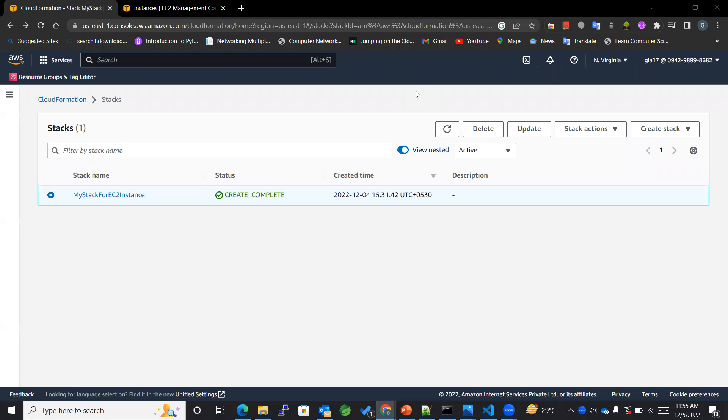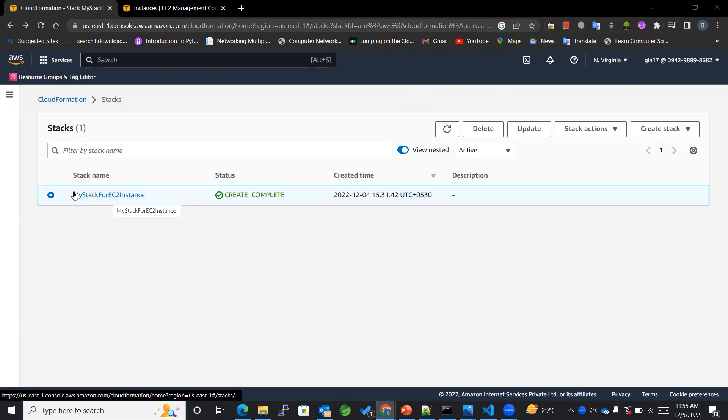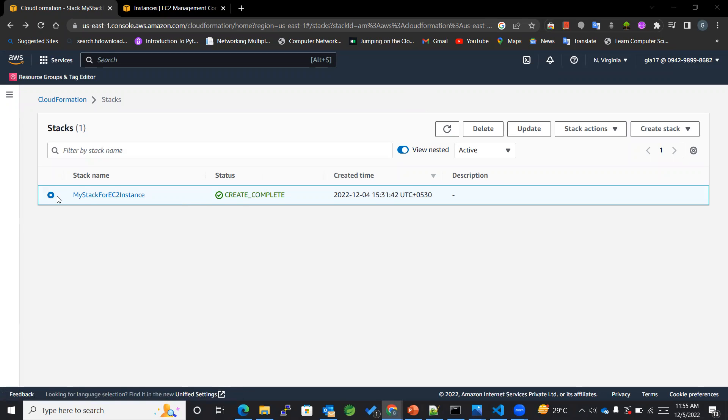Hello everyone, today we are going to learn about how to update and delete the stack in our CloudFormation.